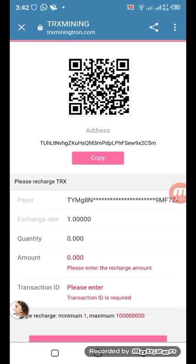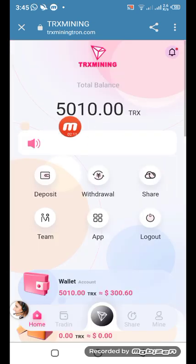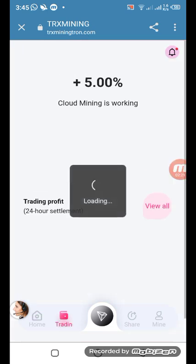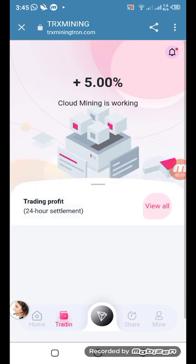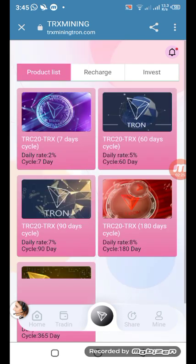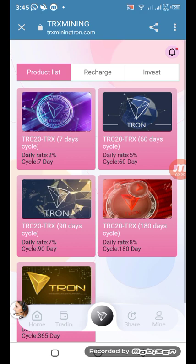Now your total balance is updated. Let's come to the trading side. On the trading side you can see five percent earnings — the money is over in trading. Let's come to the product list. These are all the product list options showing recharge and investment amounts. Select the one you want and you can see the product list information to participate.